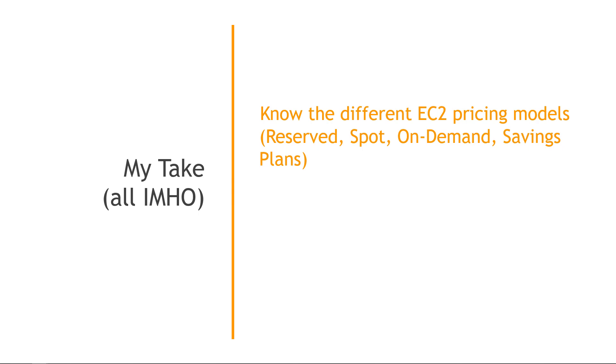Make sure you understand the different EC2 pricing models. Things like reserved instances, spot, on-demand, and savings plans. Savings plans are newish, and they tend to be the recommended way to go over reserved, which are a little bit less flexible. But just generally know which is the cheapest, which can be interrupted, that type of thing.